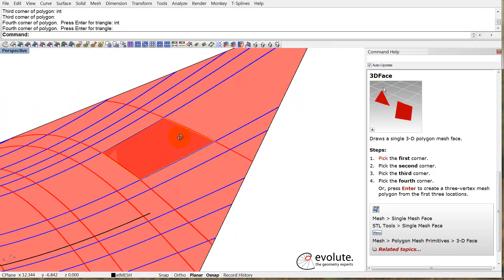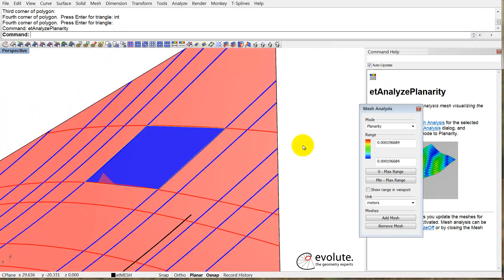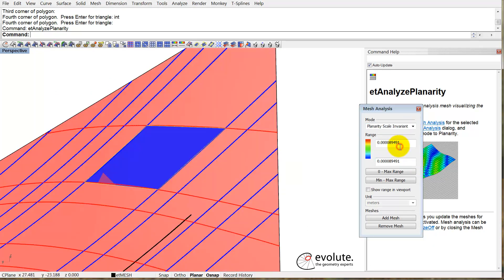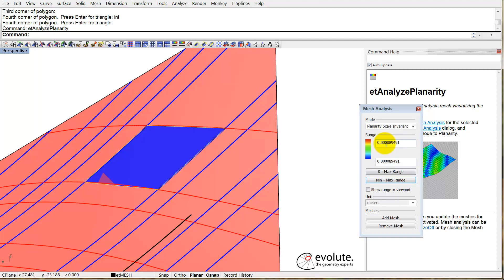Let's analyze the planarity of this thing. Let's look at the scale invariant, it's more precise. This is an extremely good value. This is pretty much flat. This is a flat face.